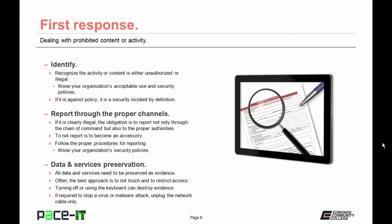Report it through the proper channels. If it is clearly illegal, the obligation is to report not only through the chain of command, but also to the proper authorities. To not report an incident is to become an accessory to the incident. Follow the proper procedures for reporting and know your organization's security policies.